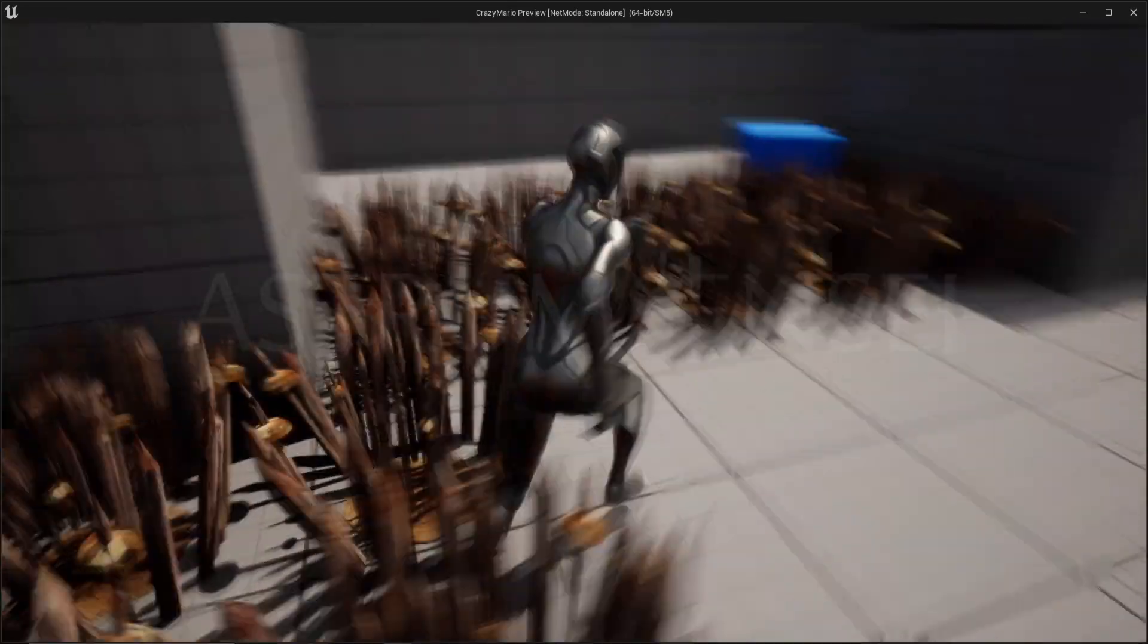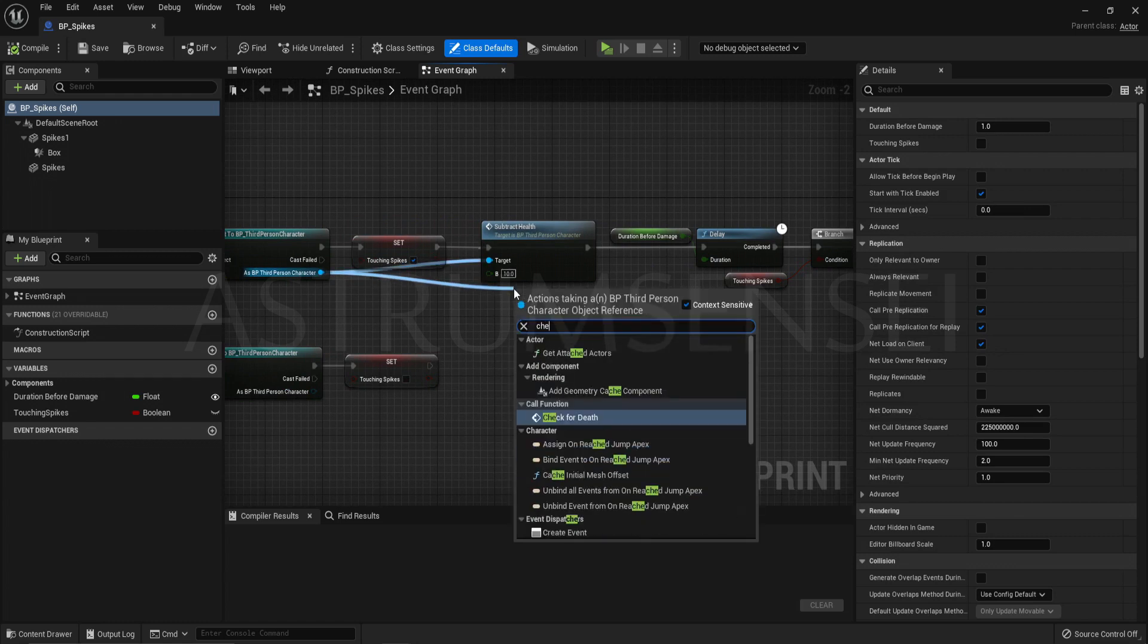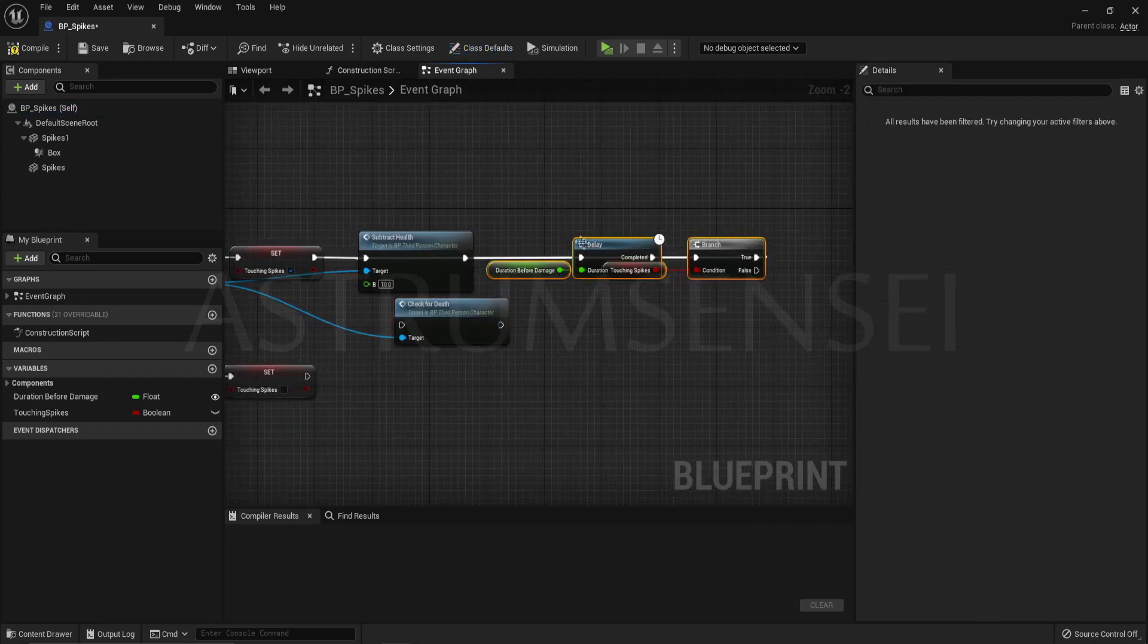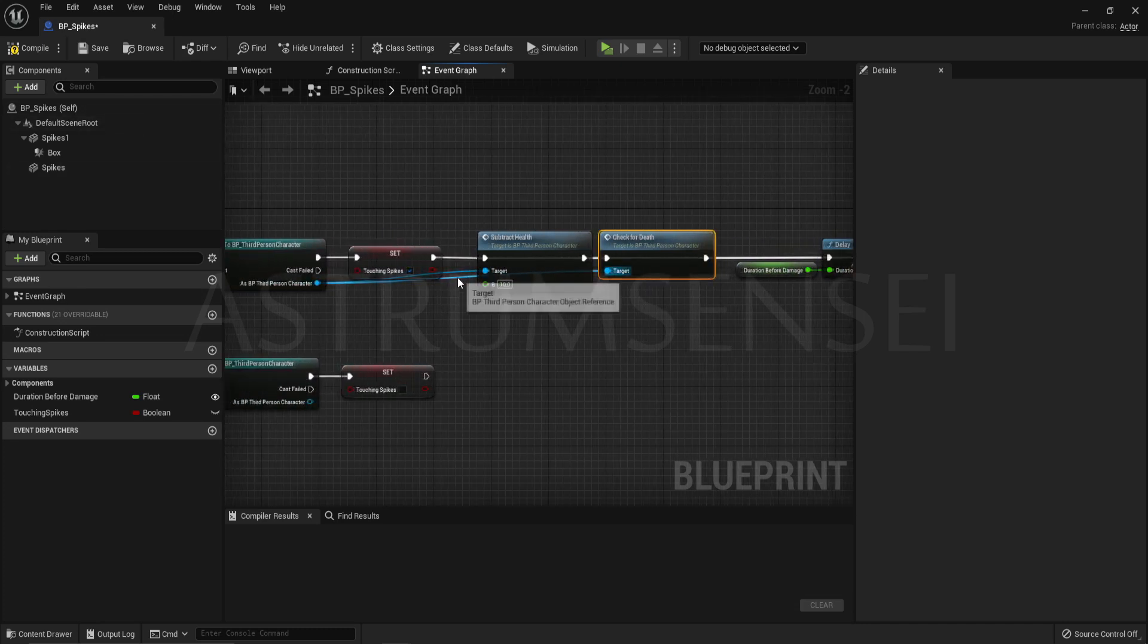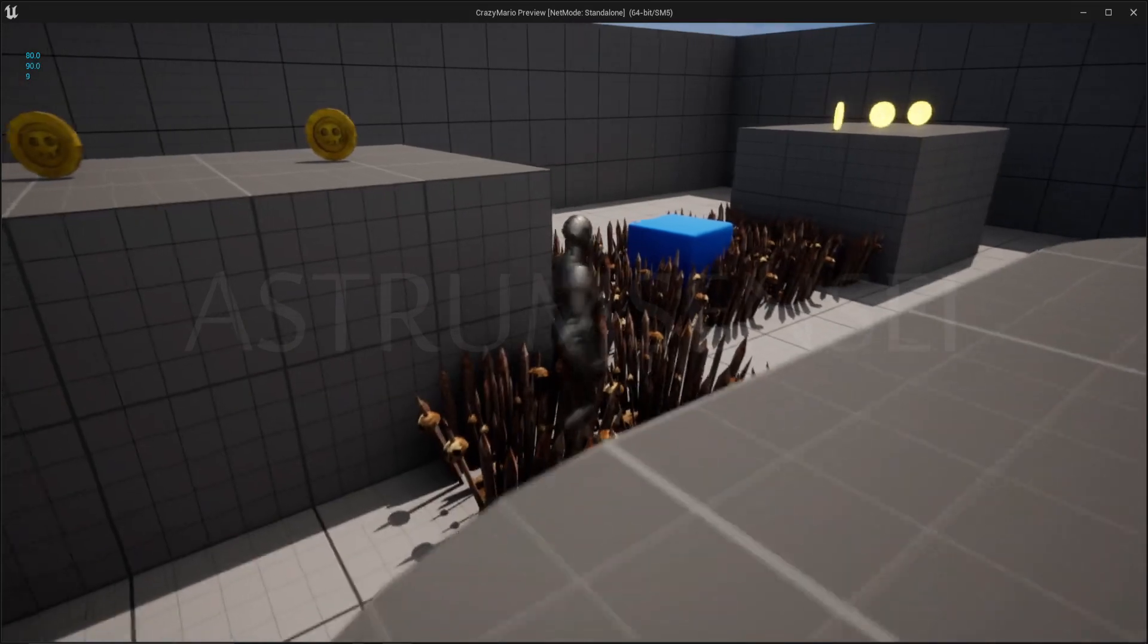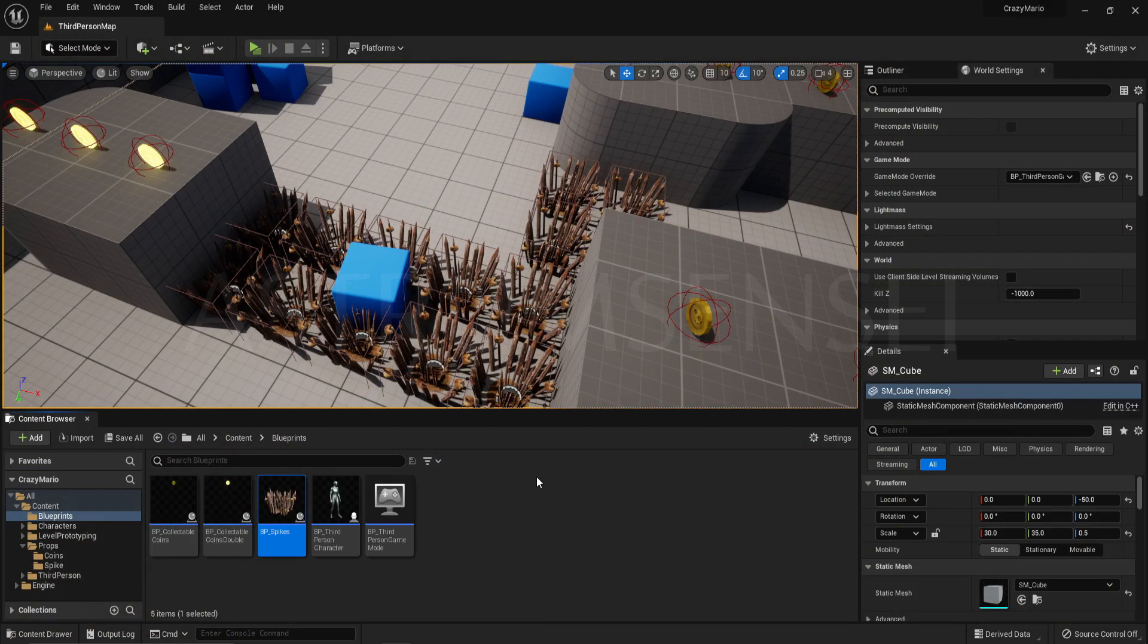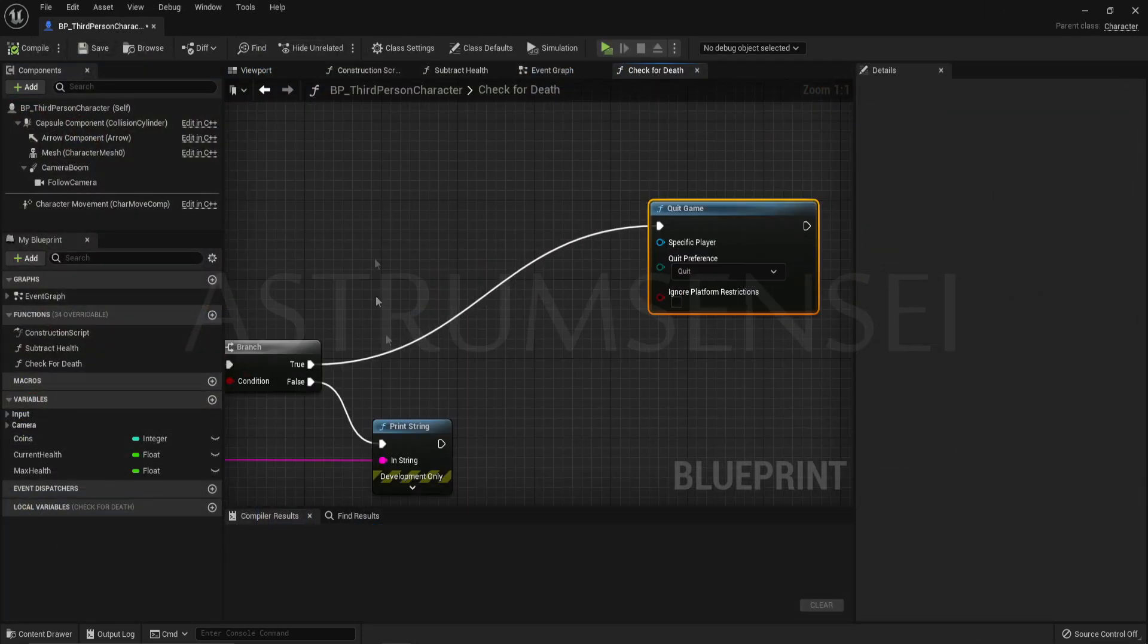And you can see that we do touch it but we do not get hurt. Why is that? Well I think there are two reasons. First reason is we didn't actually check for death. And the print string is inside of the check for death function. So from as third person BP character, check for death and connect it after the subtract health. You can see that the health actually decreases when you are standing there. And it actually decreases even more if you walk on these spikes. So I do like that effect and I'm going to keep it.